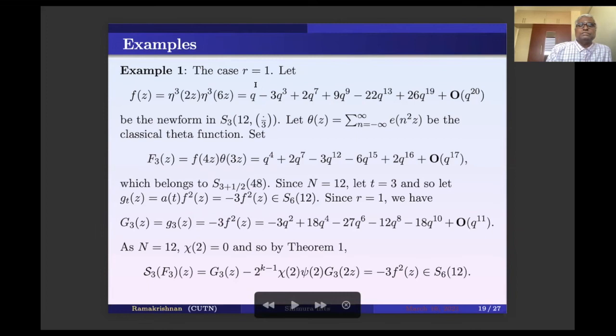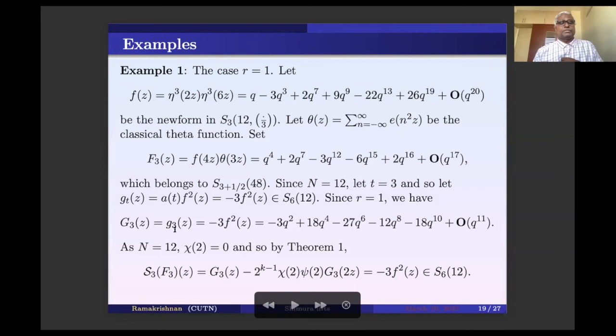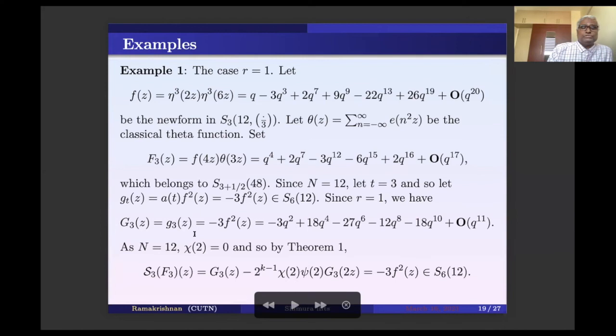Example 1: take r=1, so the classical theta function. Let f be a newform of level 12, weight 3, character (dot/3) (an odd character). Then F_3 = f(4z)*theta(3z). Here n=12, t=3 divides 12, and g_3 = a(3)*f^2. Since a(3) = -3, g_3 = -3*f^2(z). Since chi(2) = 0 (level is even), the second term vanishes. Therefore S_3(F_3) = -3*f^2(z), which is in S_6(12).